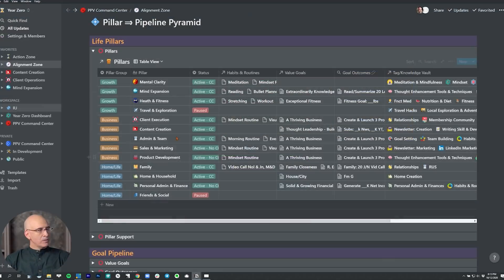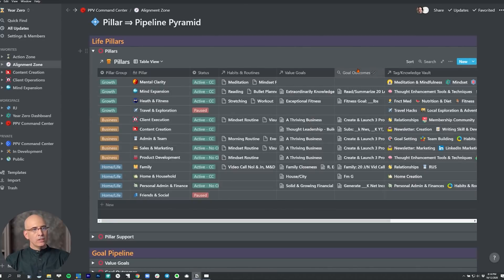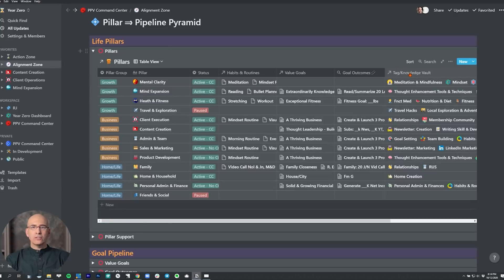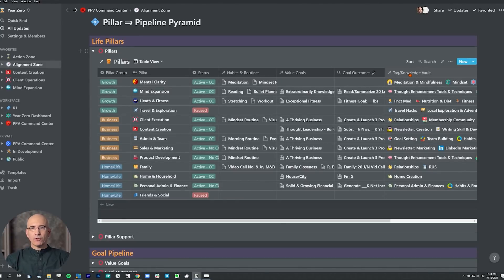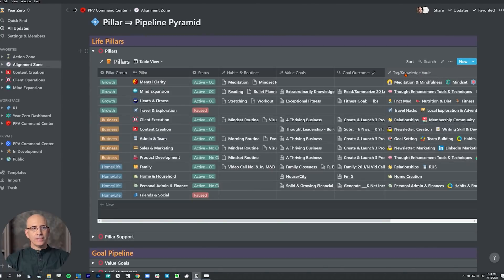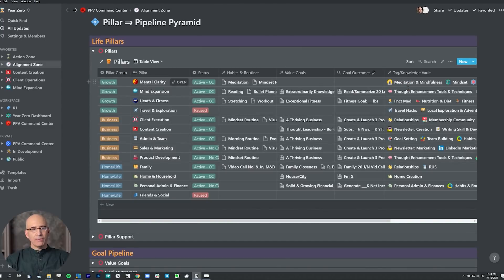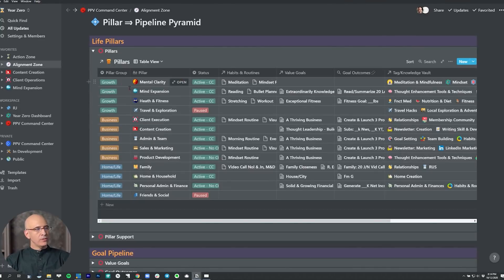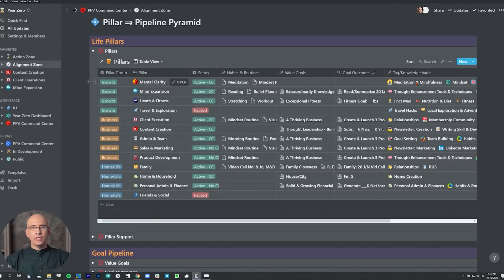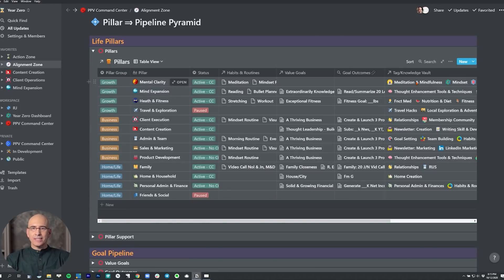Back into pillars, all the pillars are linked to habits and routines, value goals, goal outcomes, and tagged in the knowledge vault. The knowledge vault is the centerpiece of our knowledge management system—where our biggest ideas are collected, our best thinking, the most interesting insights across all kinds of media. The knowledge vault is now the master tag database. We're tagging everything by its relation to the knowledge vault, and we have the ability to sort and organize everything in the system by knowledge vault topic.